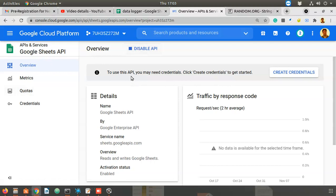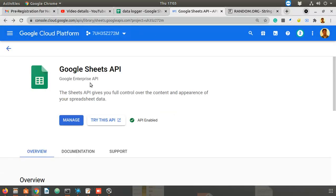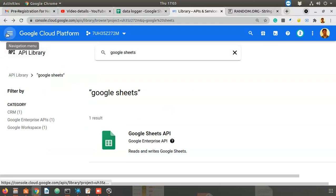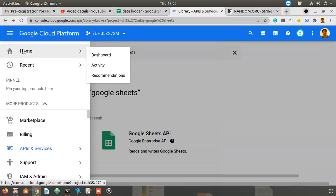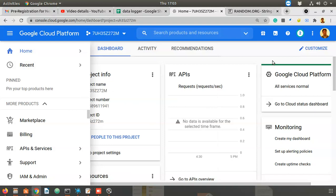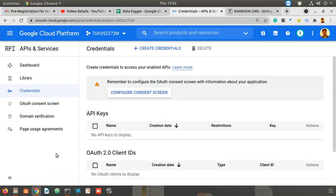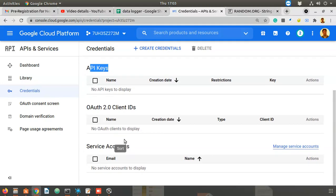After enabling these two APIs, you have to create credentials. Go back to the project, then go to APIs and Services > Credentials. You'll see the credentials screen. On the left, click 'Create Credentials'. There are three types: API keys, OAuth clients, and service accounts. We will go with a service account.